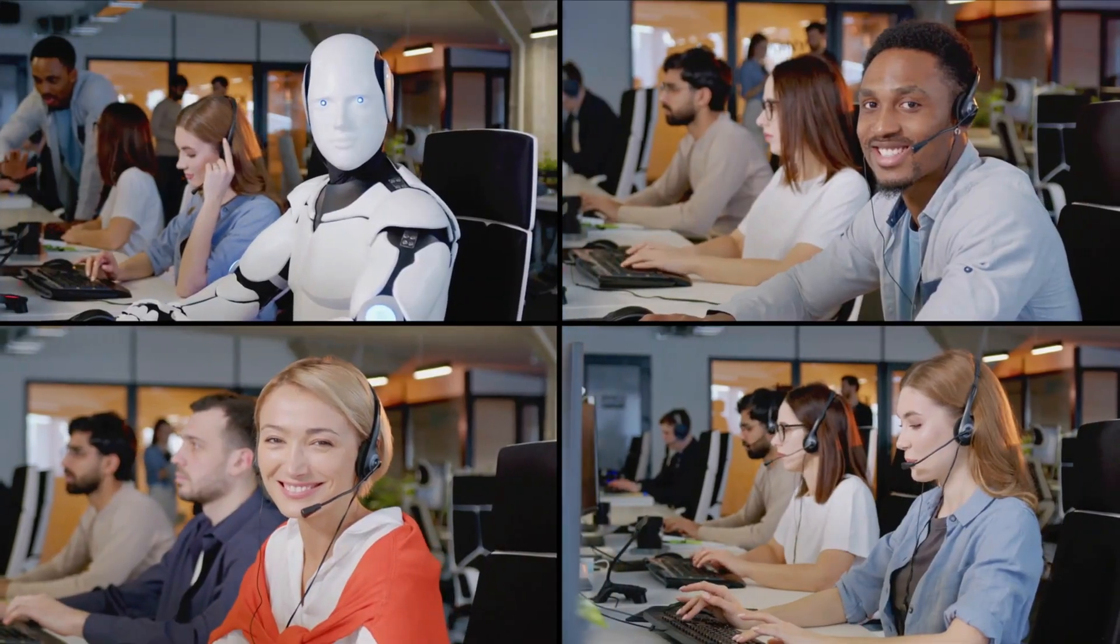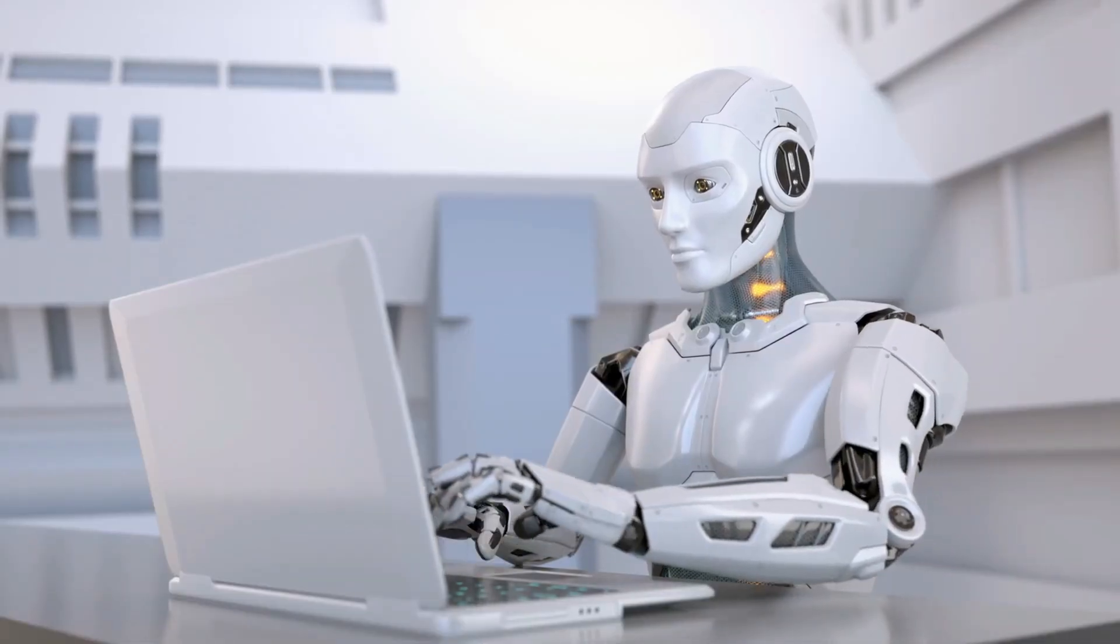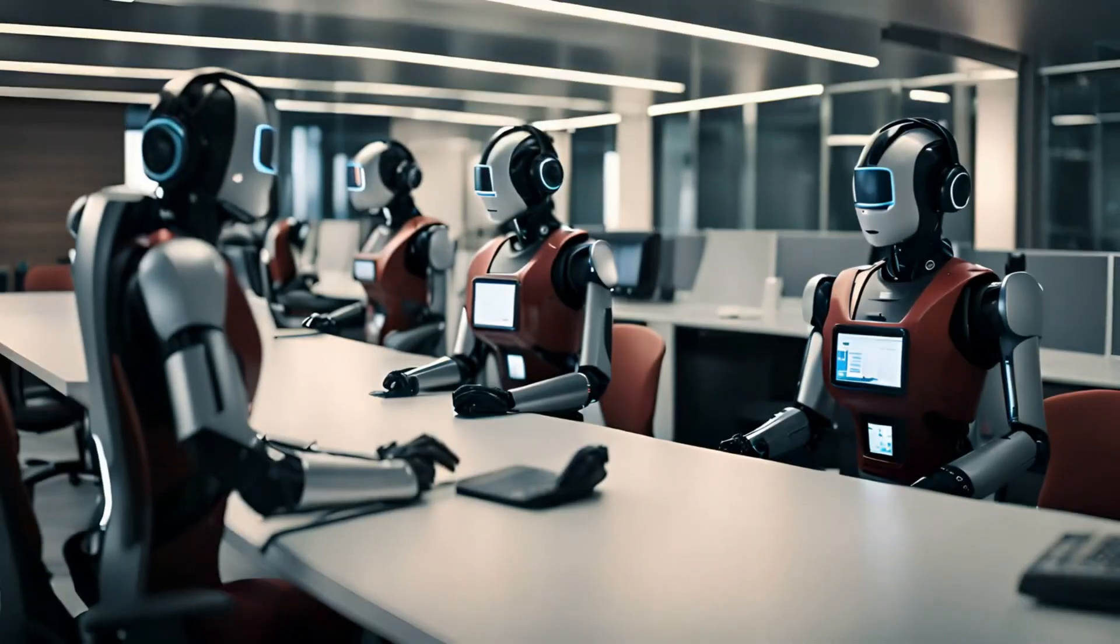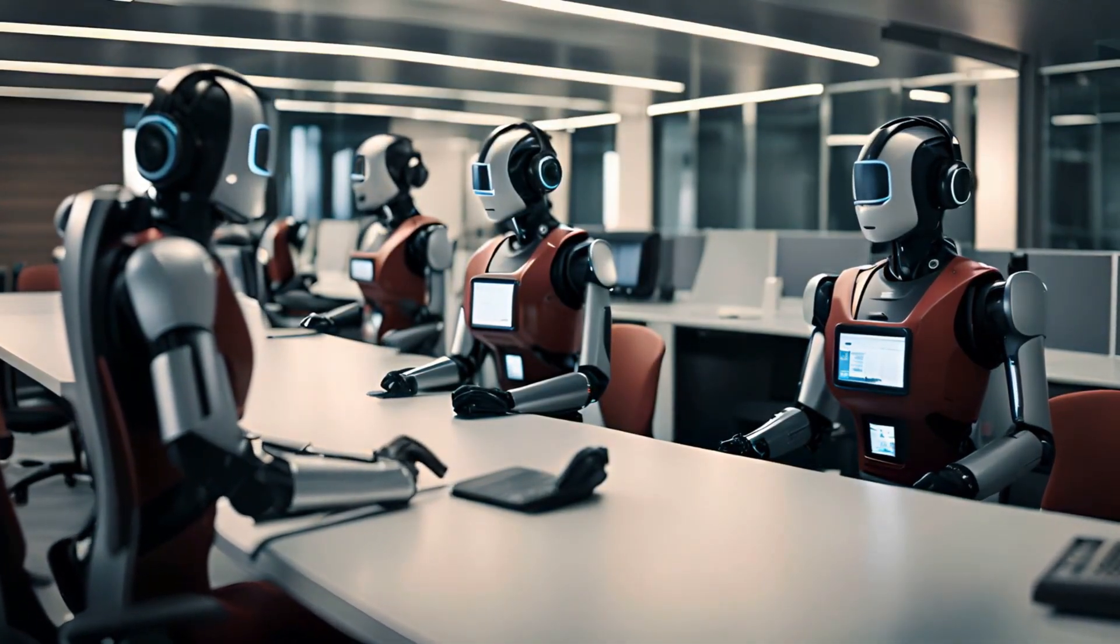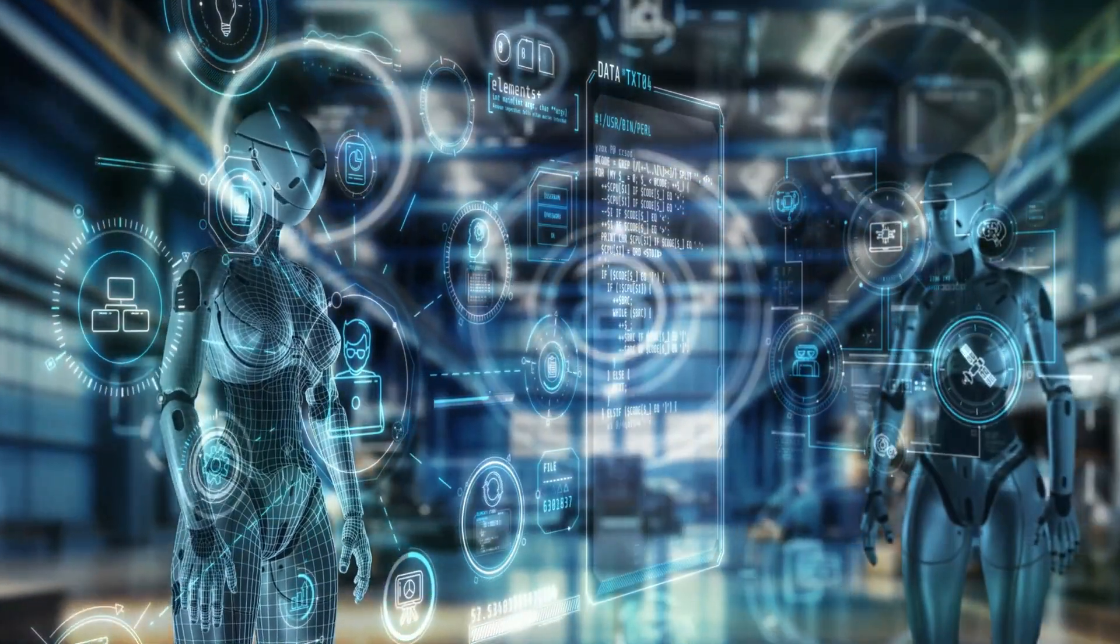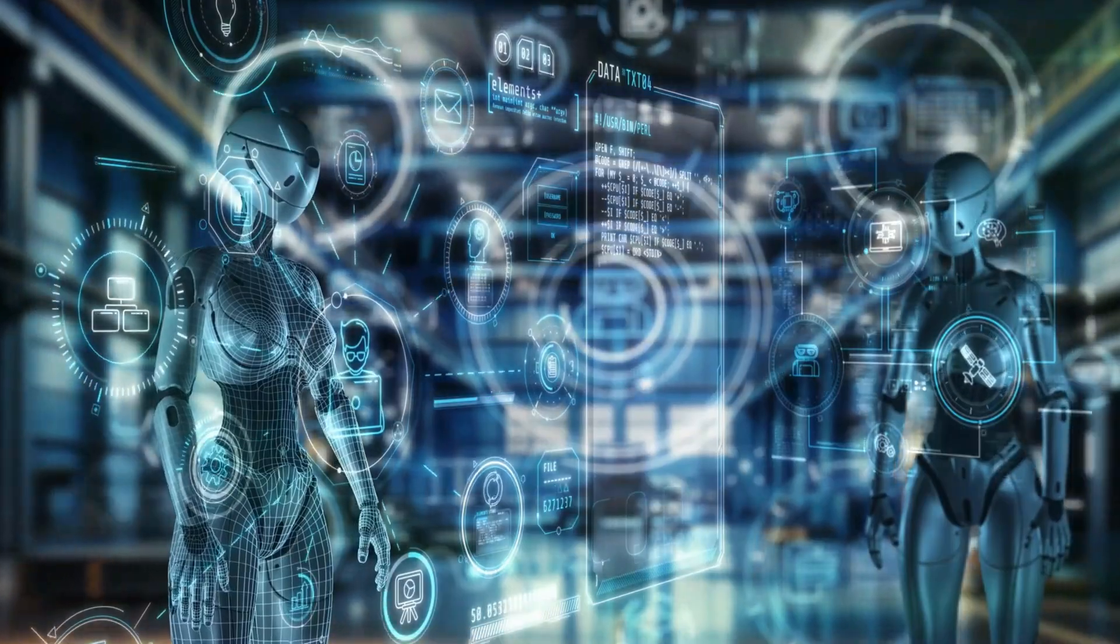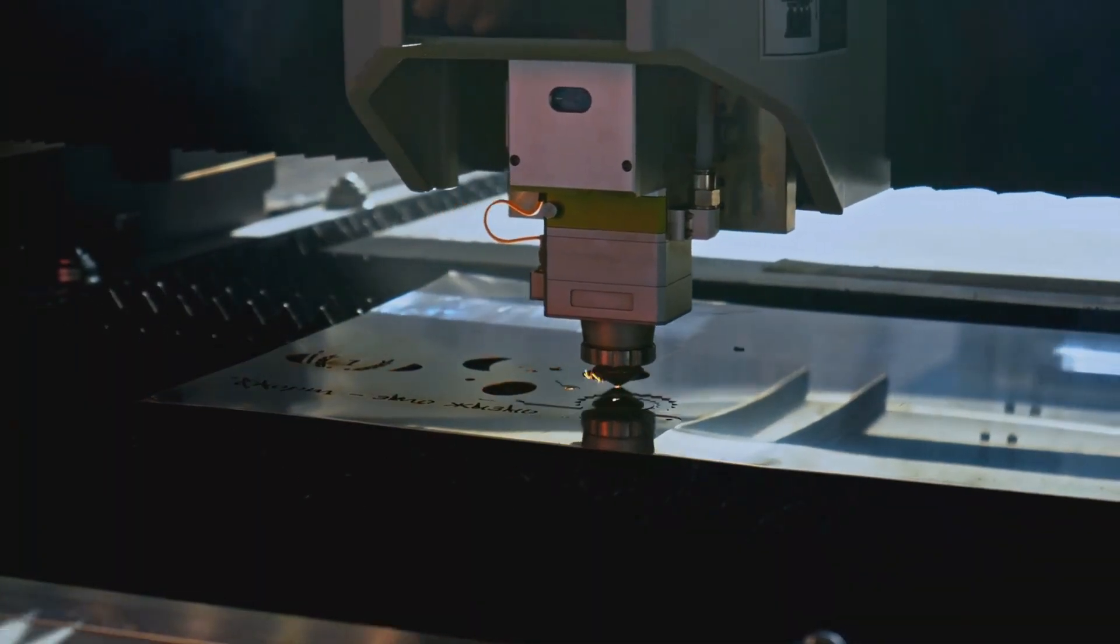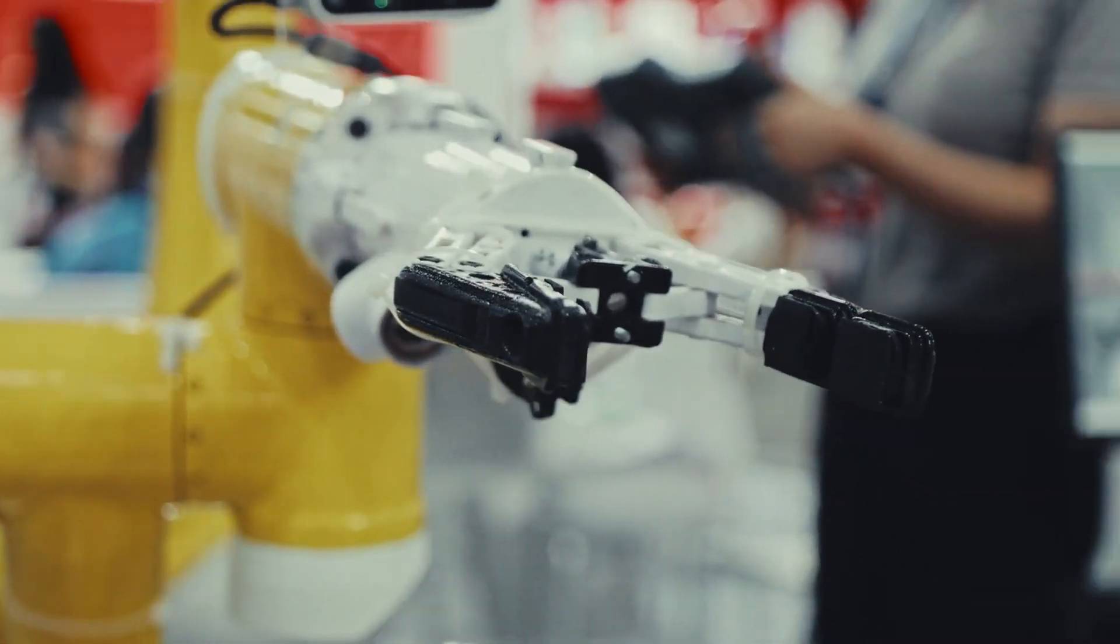Yes, some repetitive jobs may become automated, but new opportunities will emerge. Jobs in AI ethics, development, and monitoring are already in high demand. For example, a factory worker might transition into managing AI-powered systems, gaining higher pay and new skills. Microsoft is actively working on upskilling programs to prepare workers for this shift.